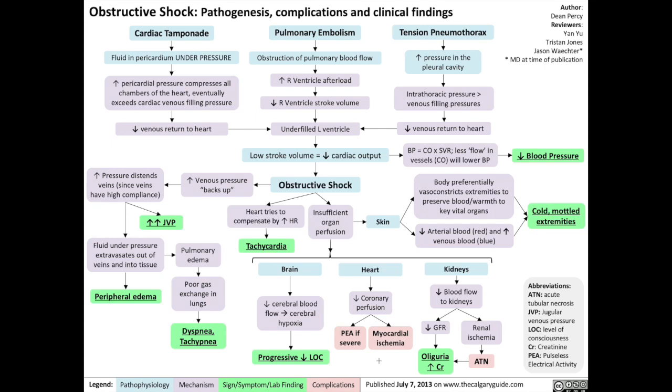Hello everybody and welcome back to the Calgary Guide to Understanding Disease video series. Today we're going to be talking about obstructive shock, its pathogenesis, complications, and clinical findings.